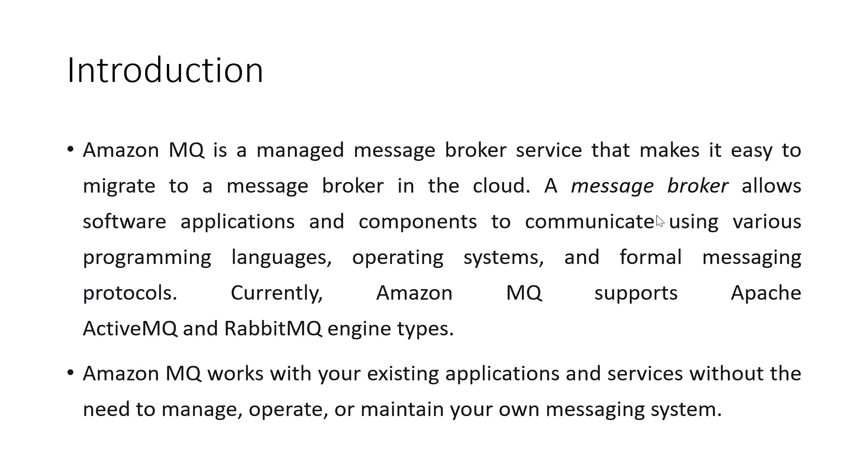Amazon MQ supports both Apache ActiveMQ and RabbitMQ, but in today's lab I'll be showing you ActiveMQ.